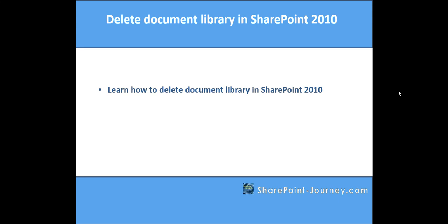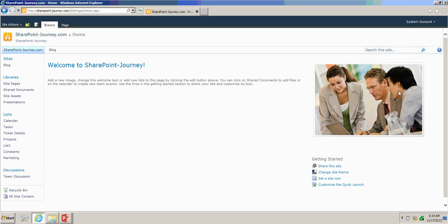Let's go ahead and open the SharePoint site. This is our SharePoint site and we are going to delete the presentation document library.